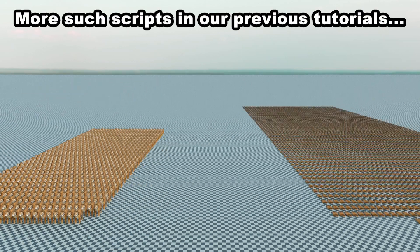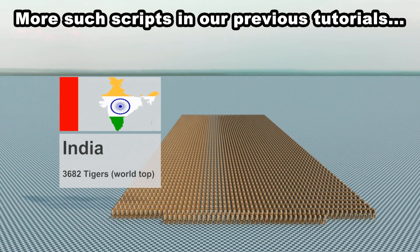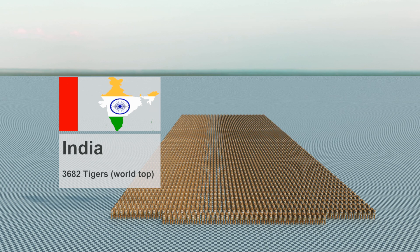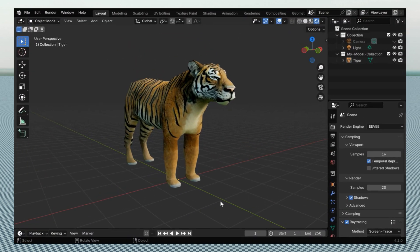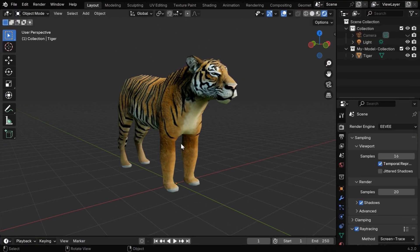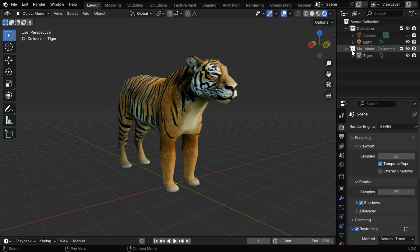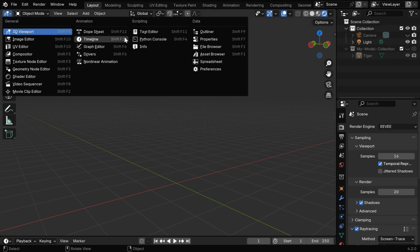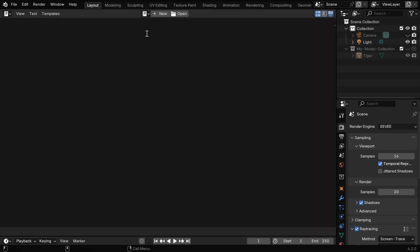Before we run our script, we have to create a model like this that we want to use in our data comparison video, and we have to keep this model under a specific collection like this. Now let's hide this collection, and to run our script, we have to open a text editor from here.